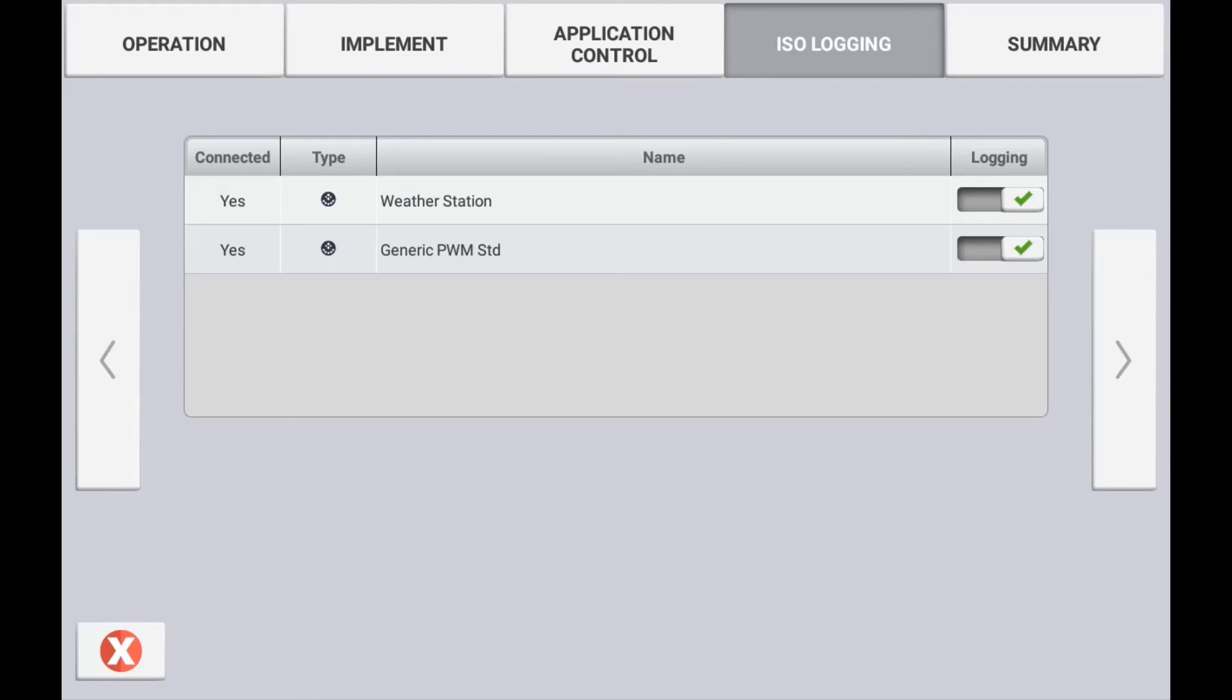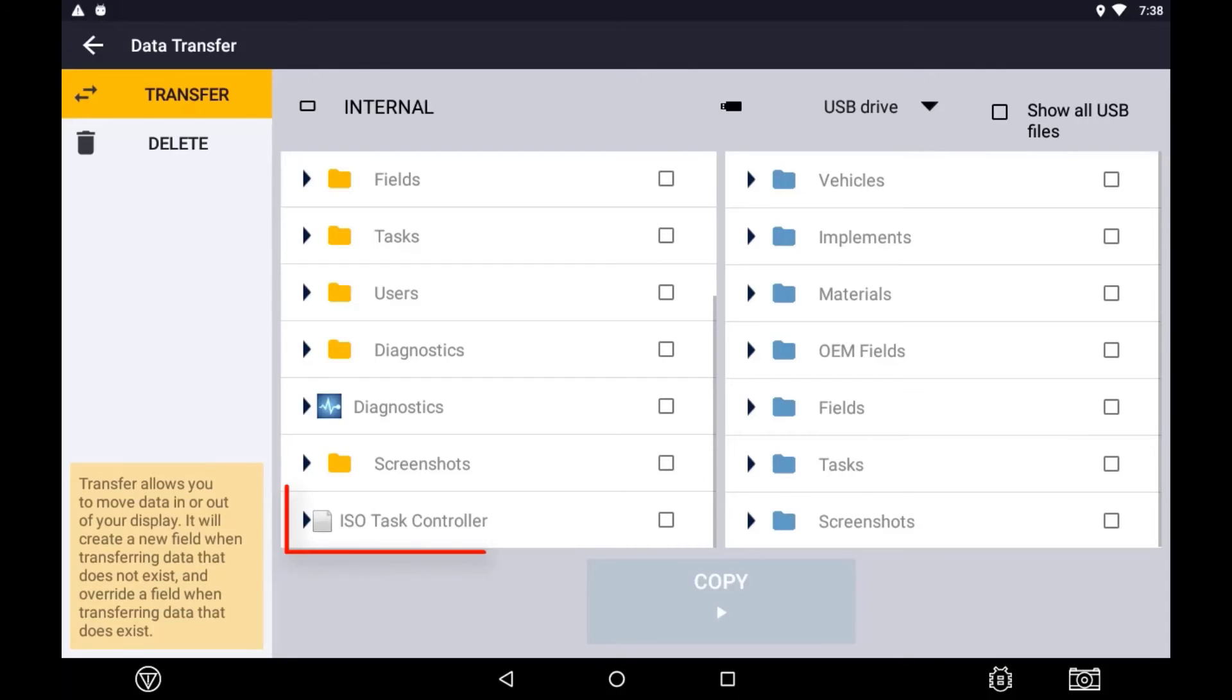This data will be logged into an ISOXML task data folder. There is no license required for this feature.